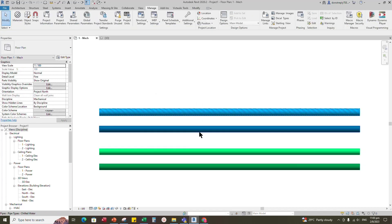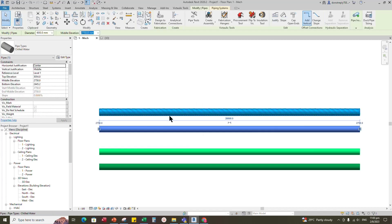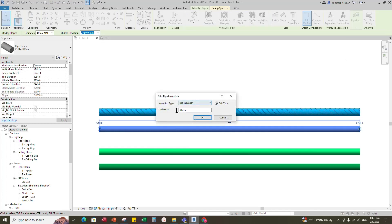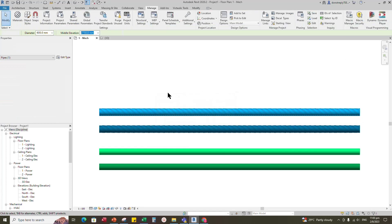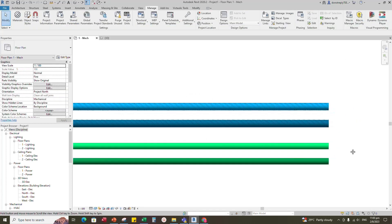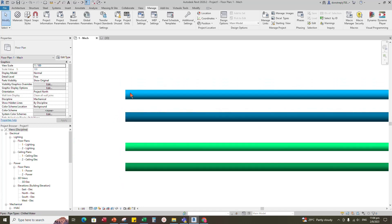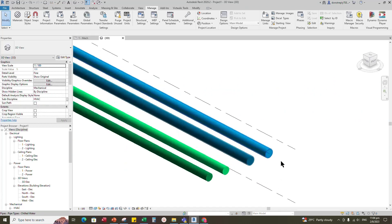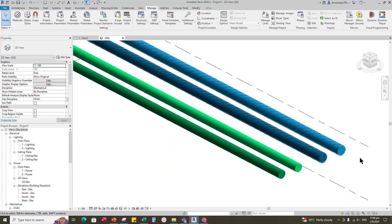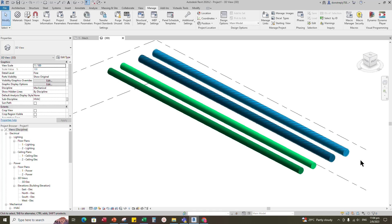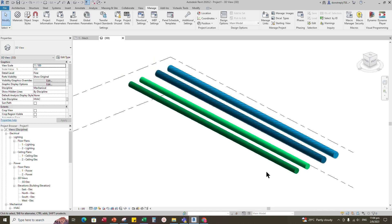Select the return pipe and add insulation. Check in the 3D view. The creation is now complete.